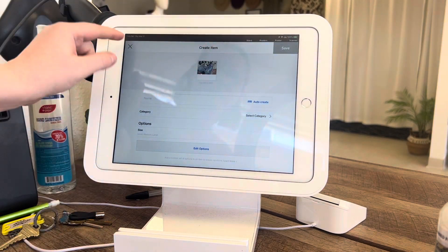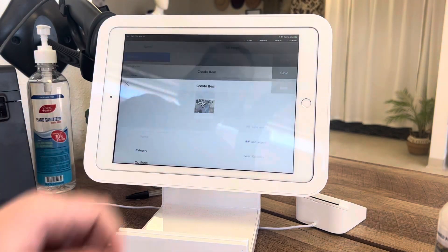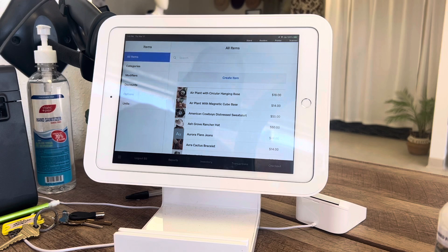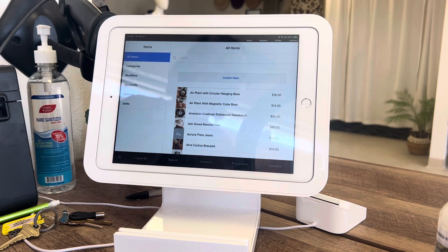You would go ahead and save it, but we're not going to save that one. And that's how you would create an item in the Square POS system.